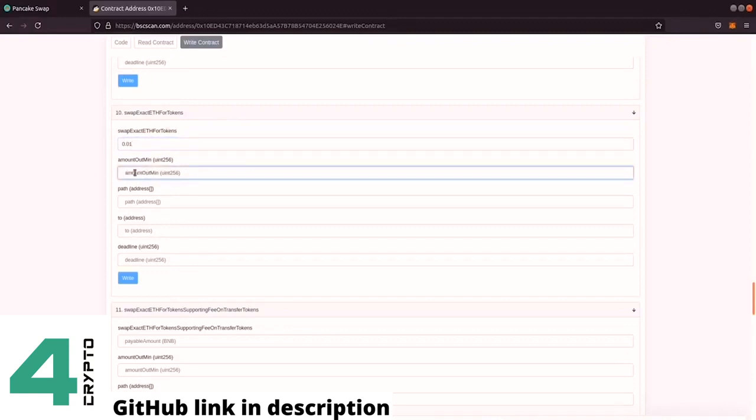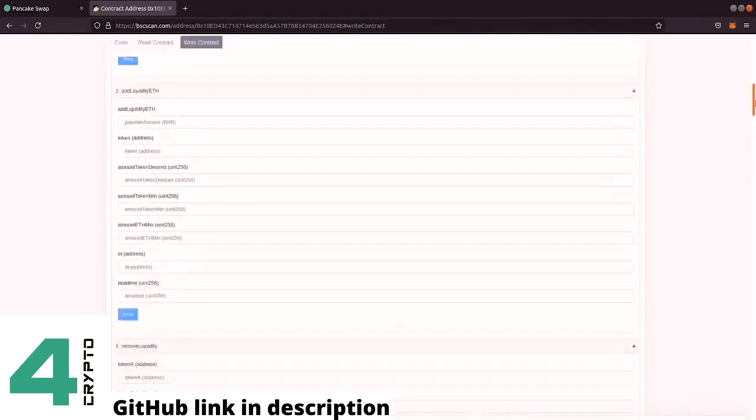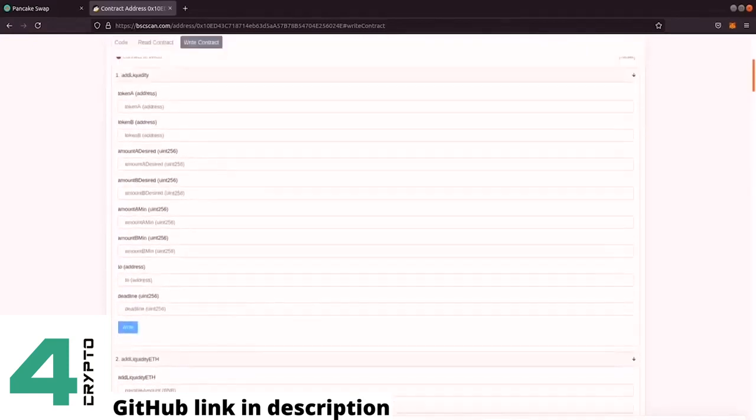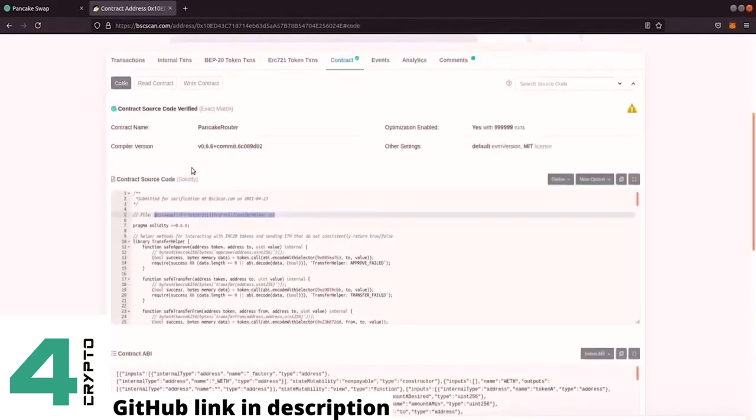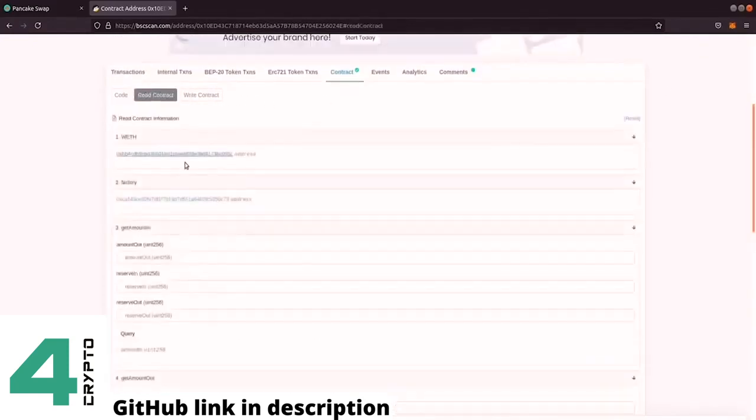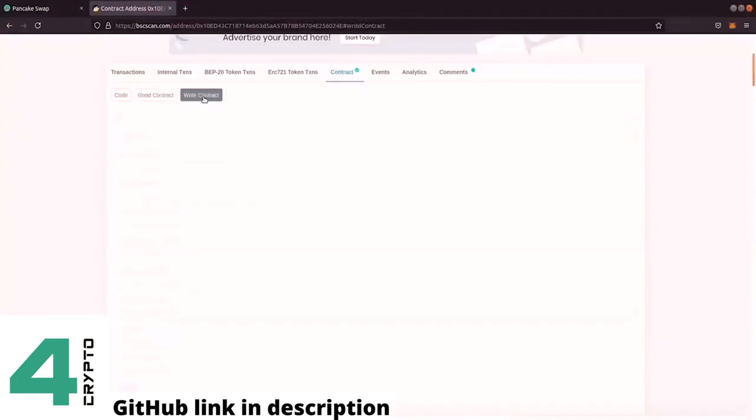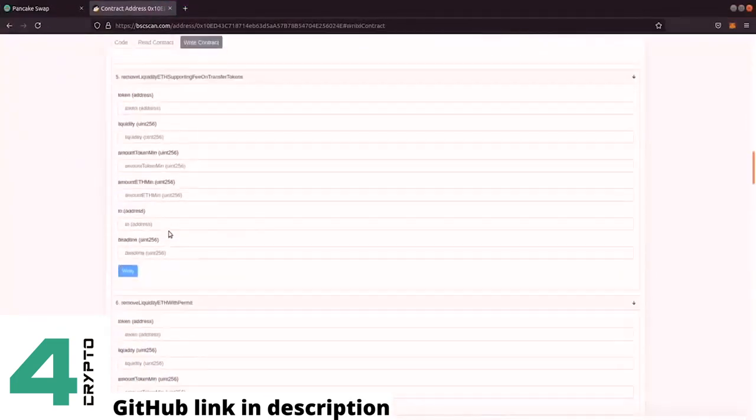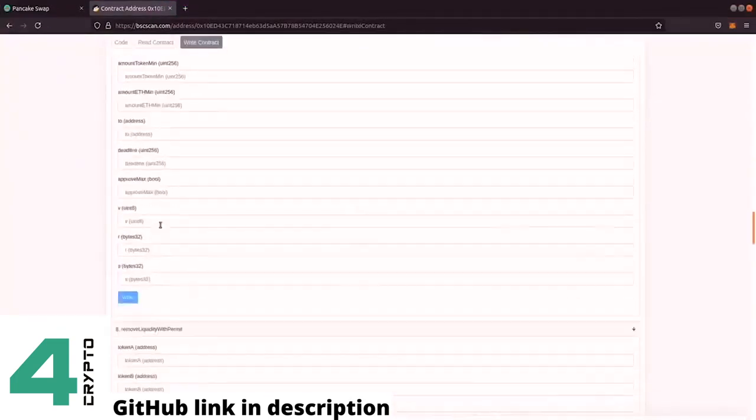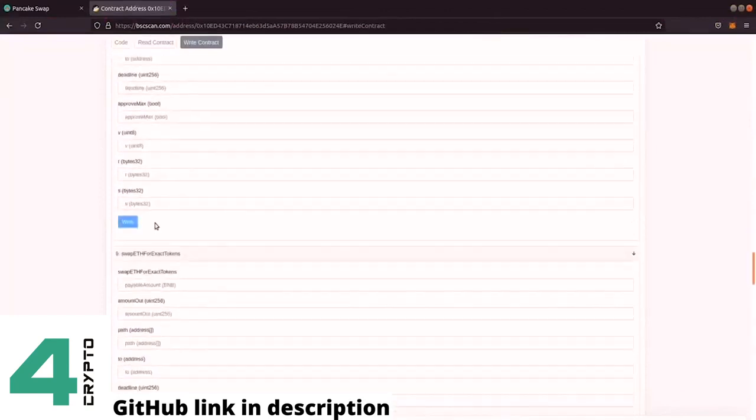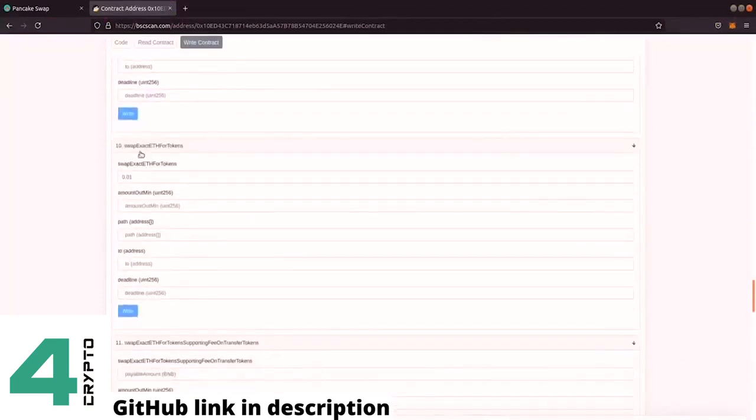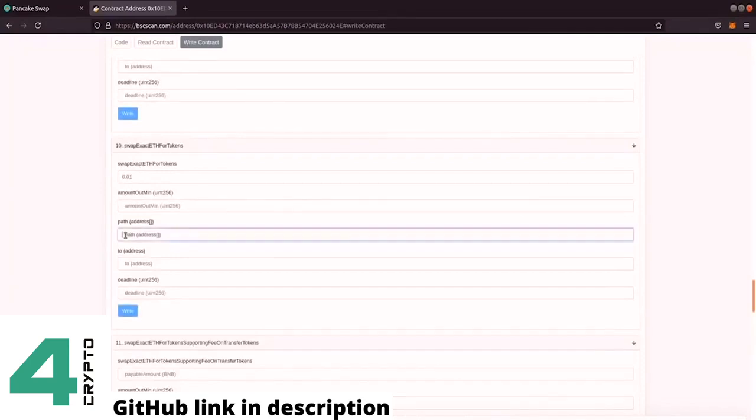So this is just an approximate amount. Then we have to route this transaction to this wrapped BNB address. So here it says wrapped, but this address is actually on PancakeSwap wrapped BNB. Go back to my code. So we have to fill in this form so we can swap exact ETH for tokens. So we have the price here, then we enter the path.